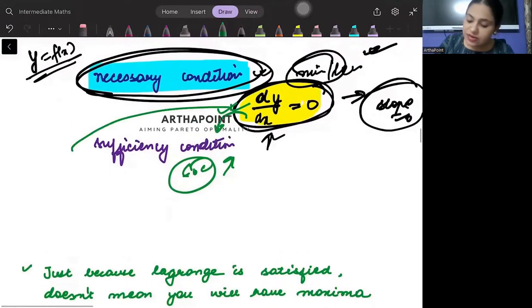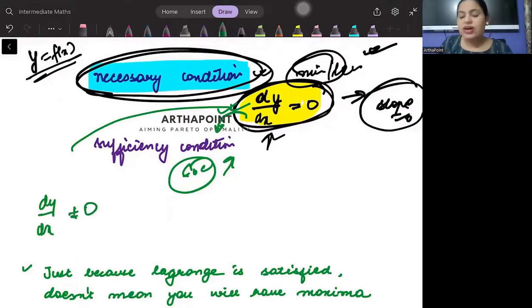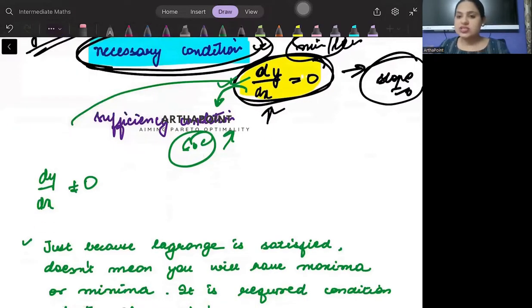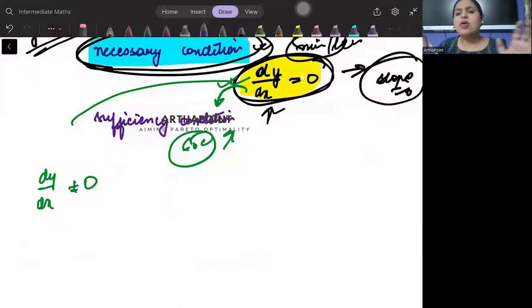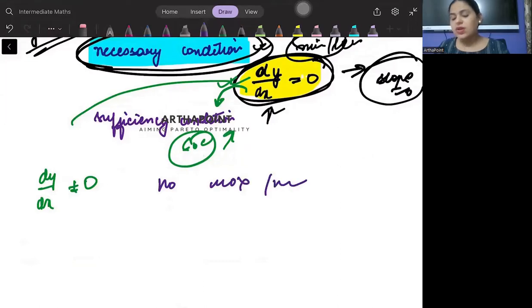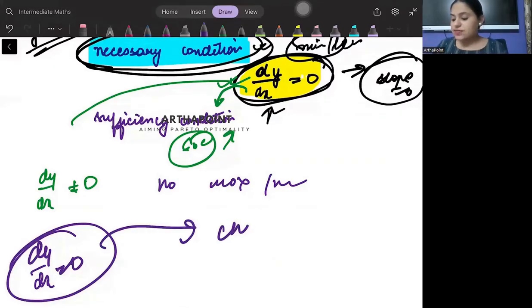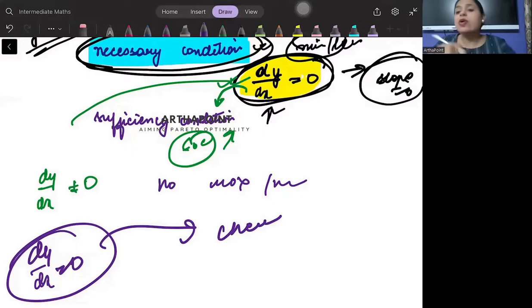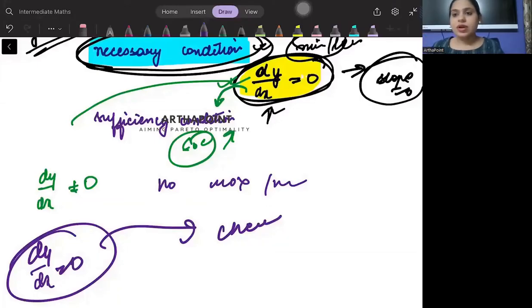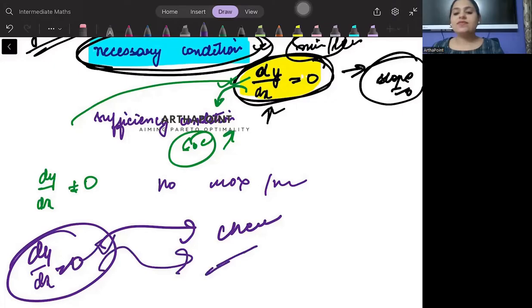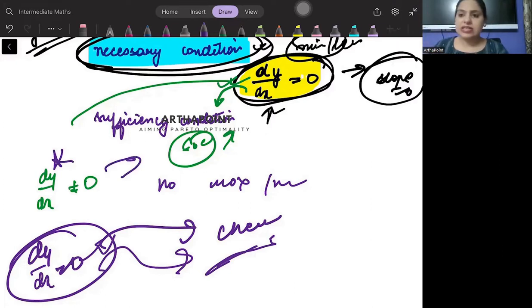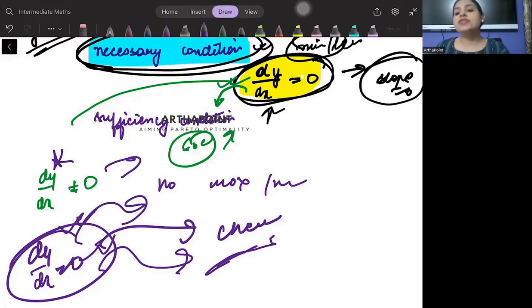So if dy/dx is not equal to zero — if this itself is not satisfied — then you cannot achieve maxima or minima. But if dy/dx is zero, that means the necessary condition has been satisfied, then check sufficiency. This is not sufficient for maximum or minima; this is only necessary. So if necessary is achieved, you check for sufficiency also.